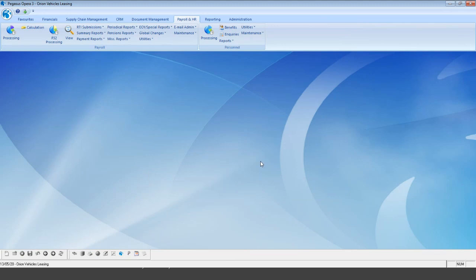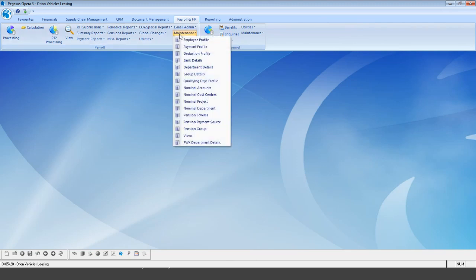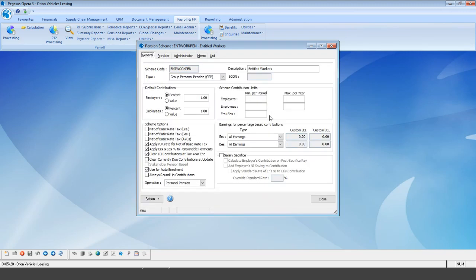Some employees may be on a slightly different pension scheme — one that's higher than the normal rate or with different codes. For reporting purposes, if you have employees on a scheme outside the current auto-enrollment thresholds, you may want to create a brand new pension scheme purely for reporting purposes. The government allows you to reclaim 3% between auto-enrollment thresholds for employer's contributions. If your contributions are higher, that continues — this new scheme just helps you understand how much you can reclaim.